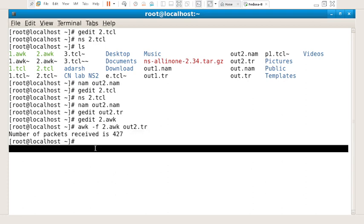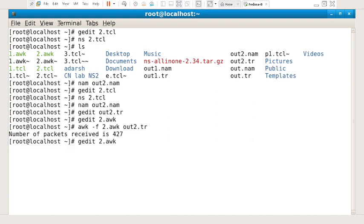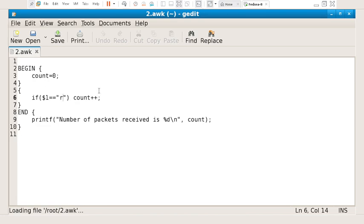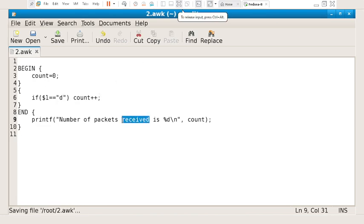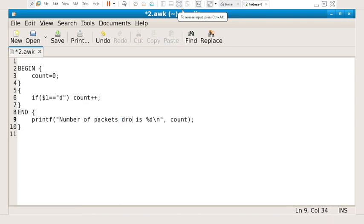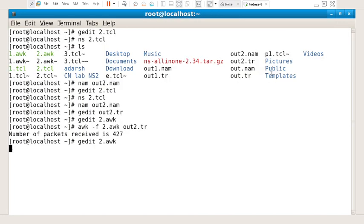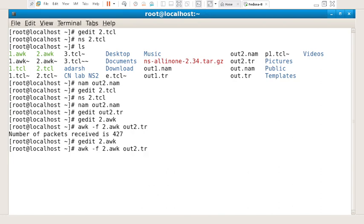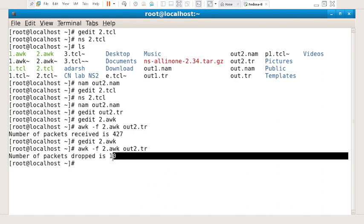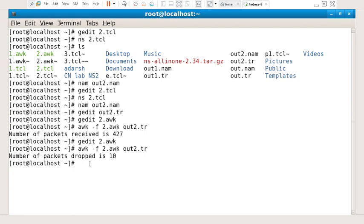If I want to filter only the dropped packets, I change the attribute from 'r' to 'd' and the label from 'received' to 'dropped', then run it again. The number of packets dropped is 10. In this way you can write AWK scripts as per your requirement and filter respective packets from the trace file. Hope you enjoyed the video — thanks for watching, and subscribe to my YouTube channel for more videos. Bye.